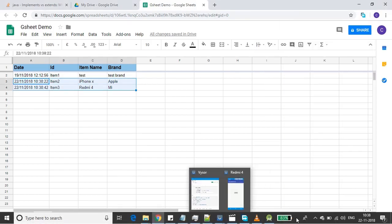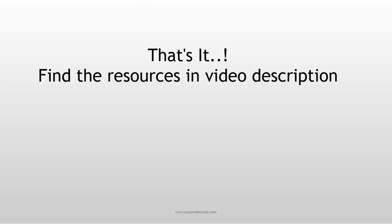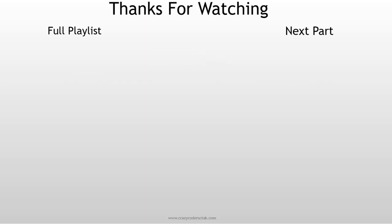That's it guys. You can find the resources in the video description. If you liked the video, please like, share, and comment. If you haven't subscribed, please subscribe. If you want to contribute, you can find the link in the description below. Thanks for watching, bye bye!